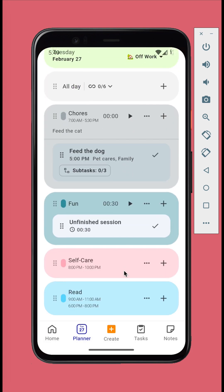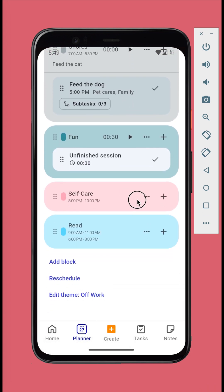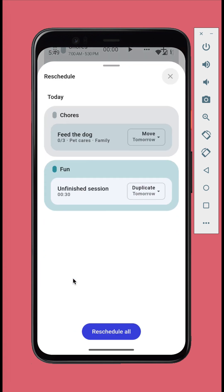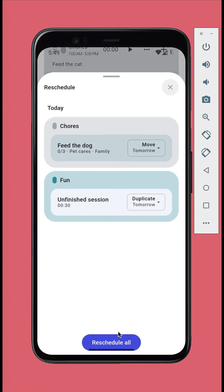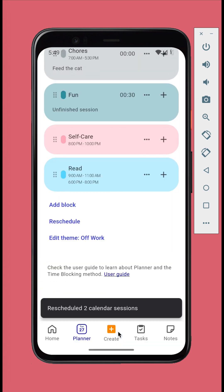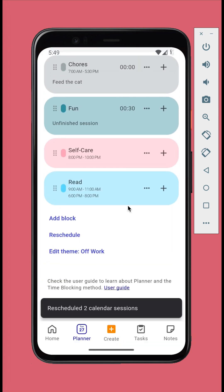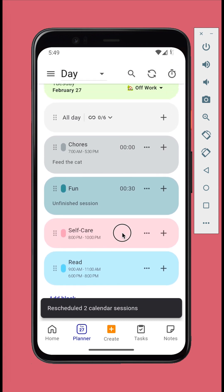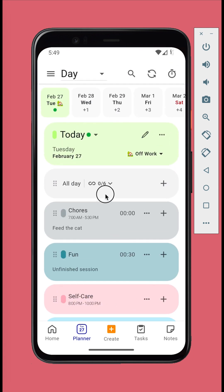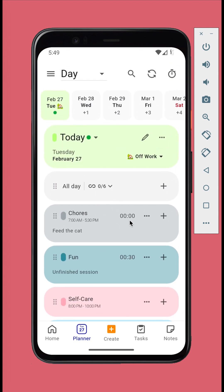You can also tap the reschedule button to reschedule all remaining calendar sessions for today. You can switch between days by swiping or tapping the dates in the navigator.